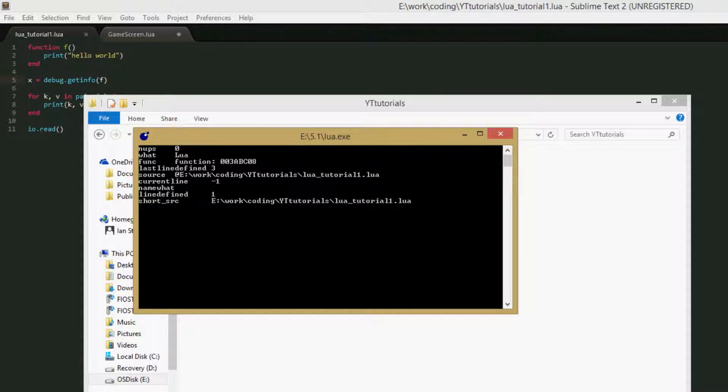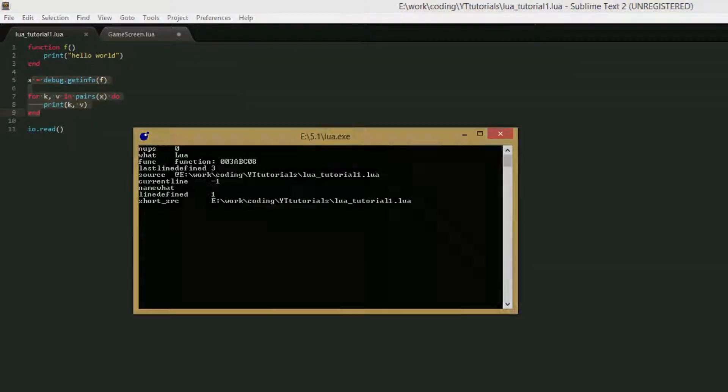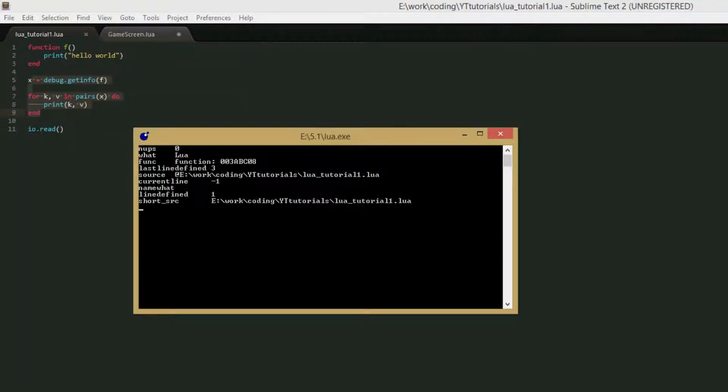And what, this is what kind of function it is. It can be a Lua function, it can be a C function, and if it's a C function then a lot of this information won't be there because Lua can't get a lot of information about the C functions. And then it can also just be part of the main code block, so not in a function.